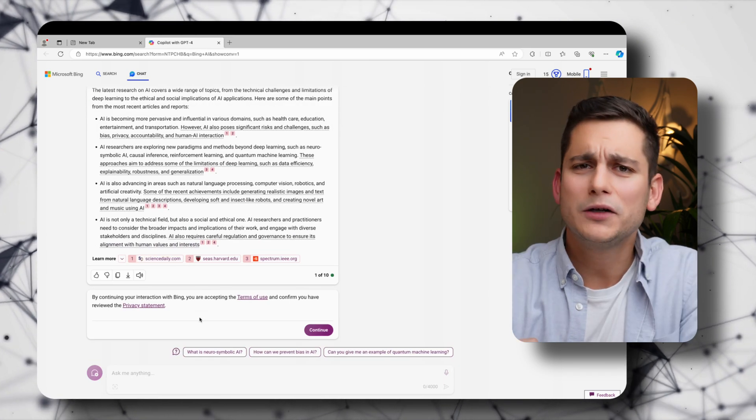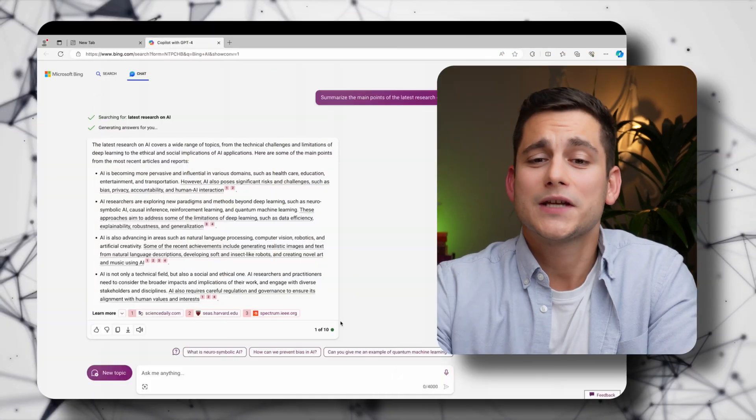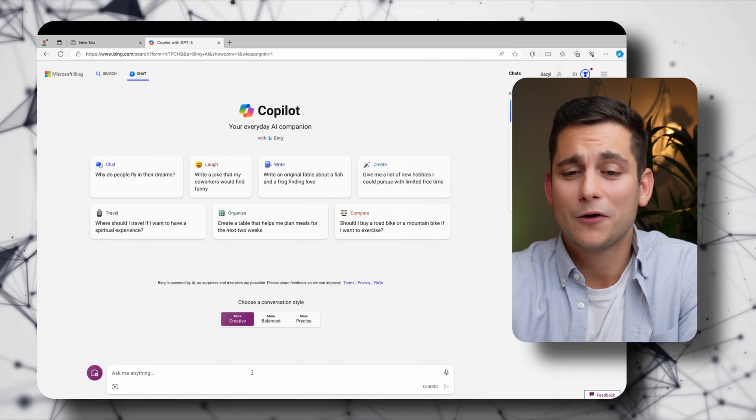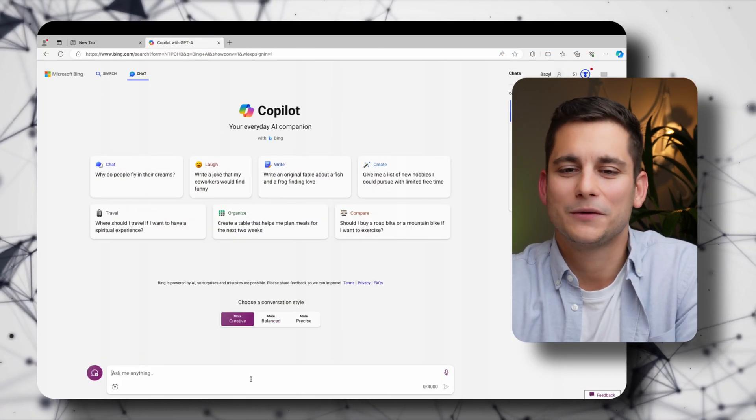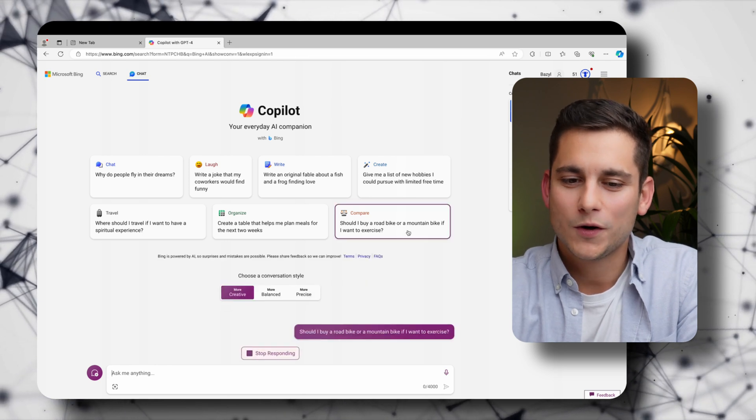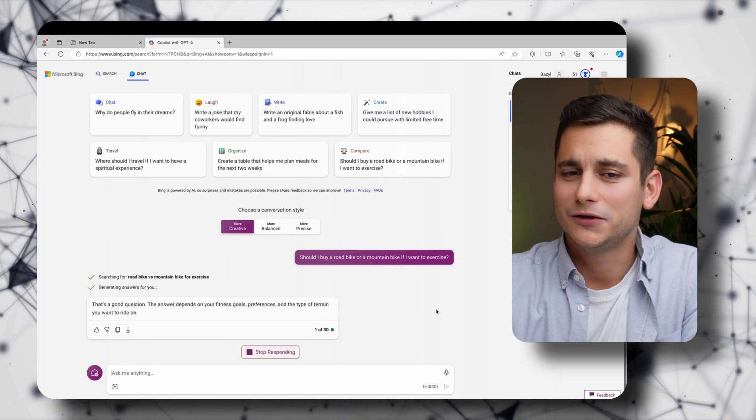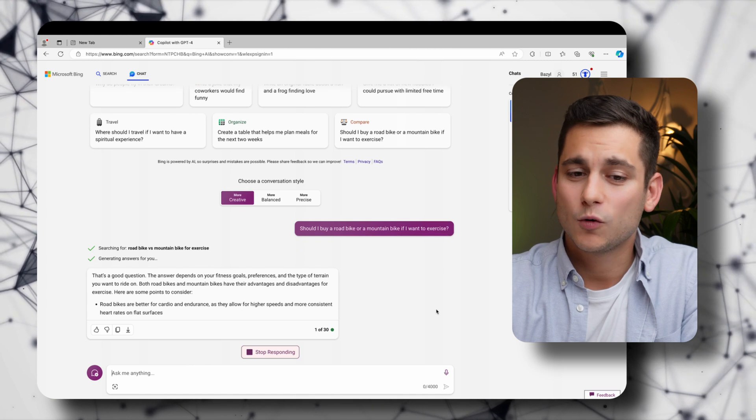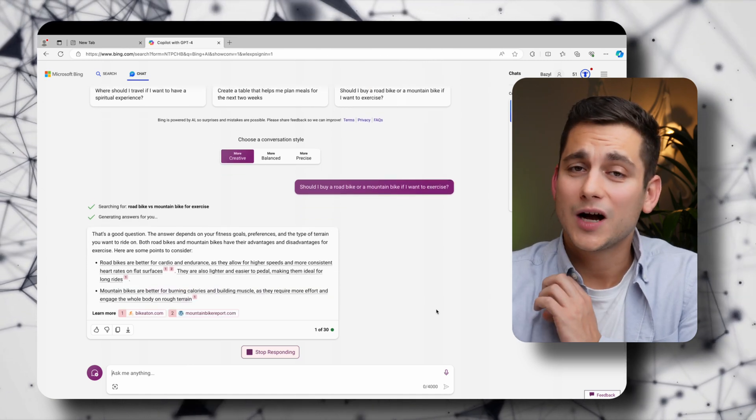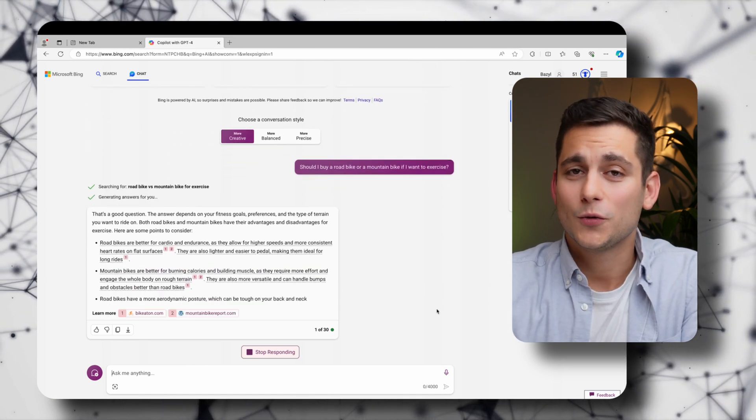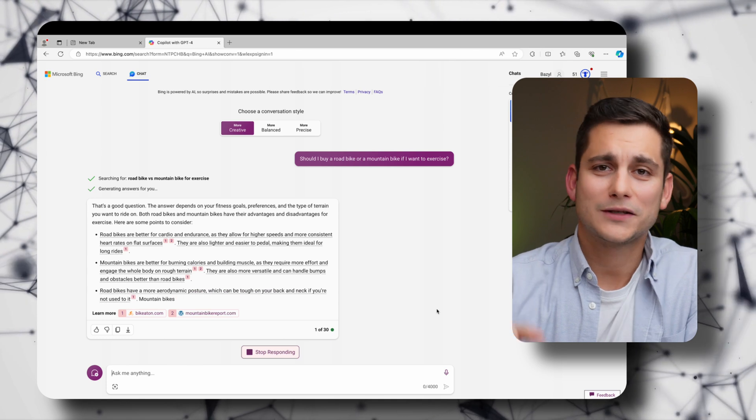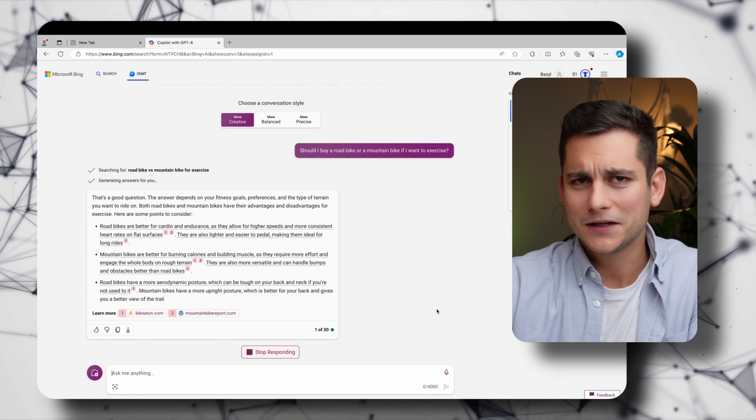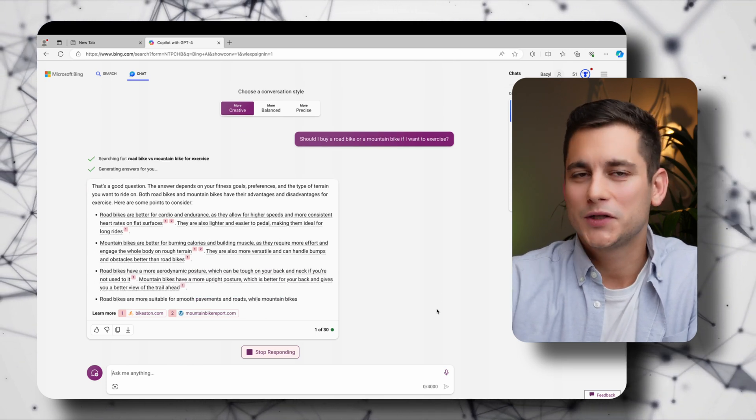And the final piece of advice I wanted to give you about expanding the number of prompts that you can make to Copilot is to simply sign in. Because up until now we've actually been signed out the whole time. So once we do that you'll need your Microsoft account to do that. Once we ask a question you'll see that we're up to 30. So simply by installing the Edge web browser and signing in we've jumped from 5 to 30 prompts.